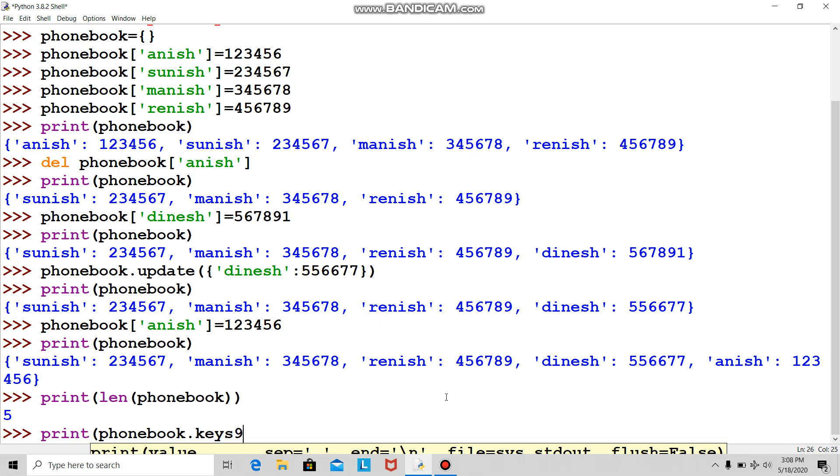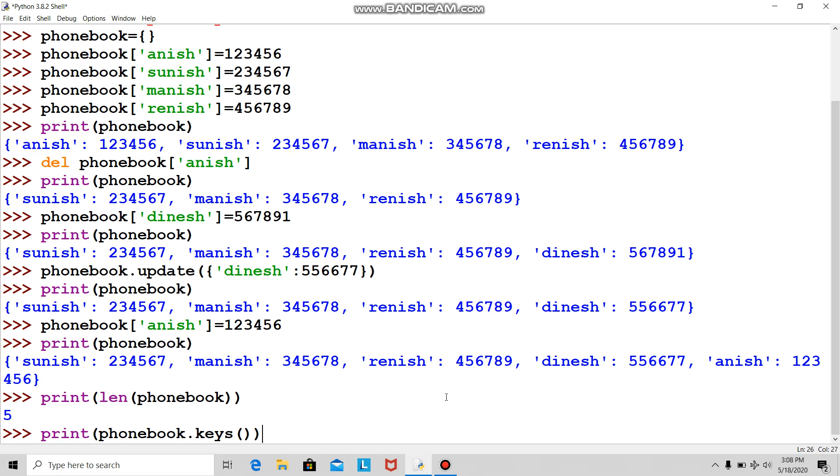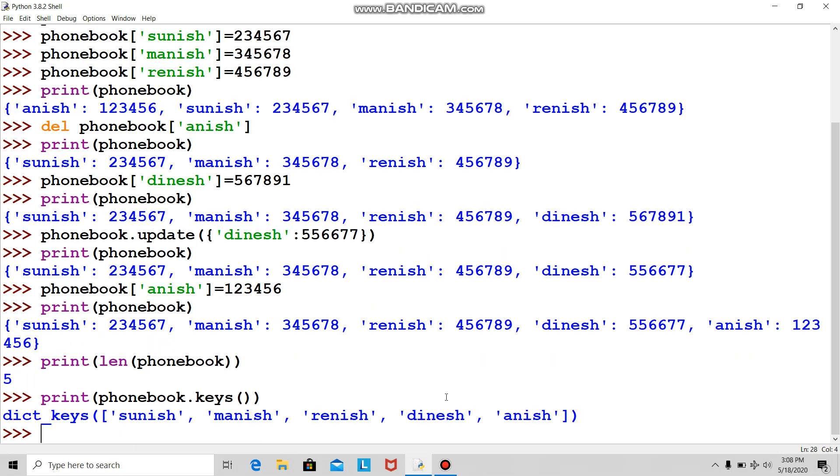I print phone book dot keys. Notice I have not declared what is keys, but it's an inbuilt function. I put phone book dot keys and it tells me all the keys: Sunish, Manish, Ranish, Dinesh, Anish. Aha!